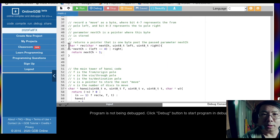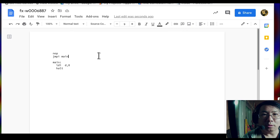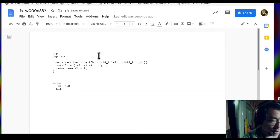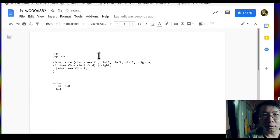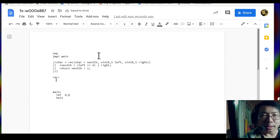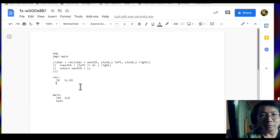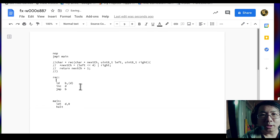The first subroutine we need to implement is 'rec'. We copy and paste it from the original document — copying from your own document is okay. We comment out the C code so it won't interfere. I define 'rec' and immediately write the return sequence: LD BD — note we can't use register A here because rec is supposed to return a scalar value stored in register A, so A can't hold the return address. Then increment D and JMP B.